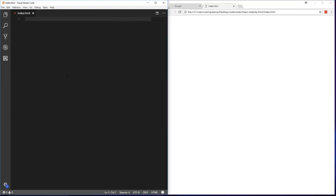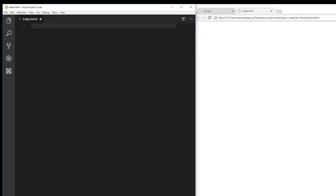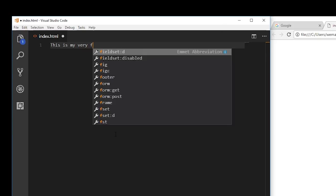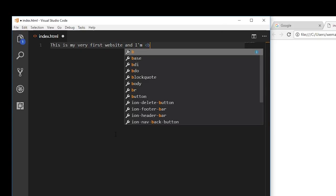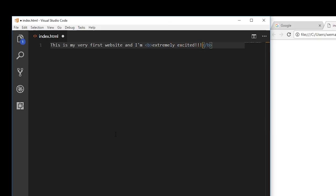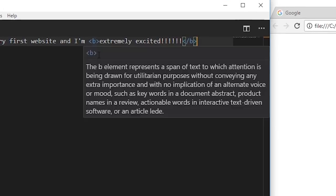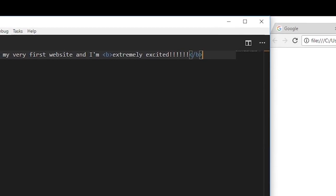HTML is made up of tags. Tags are special texts that you use to mark up or distinguish parts of your web page — hence the Hypertext Markup Language. These tags tell the browser to display whatever's inside the tag in a specific way. Here's one example: I'm going to write out some text — 'This is my very first website and I'm extremely excited!' You can see that the words 'extremely excited' are in these B tags. B is for bold. Let's save the file and reload the browser.